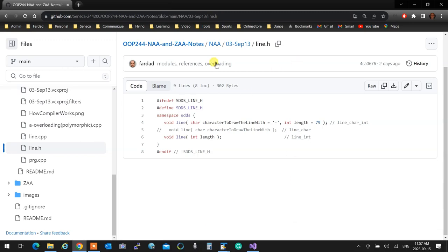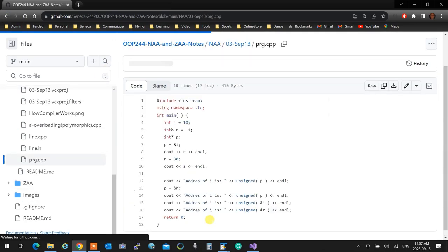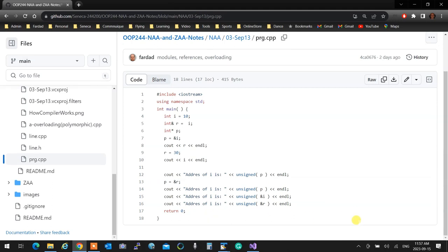The final thing we talked about was references. In C language, whenever you want to access something remotely, you had to pass its address. So if you wanted to change something remotely, instead of passing the variable you took its address, passed the address, and in the function you dealt with the target of the pointer and therefore modified things remotely.